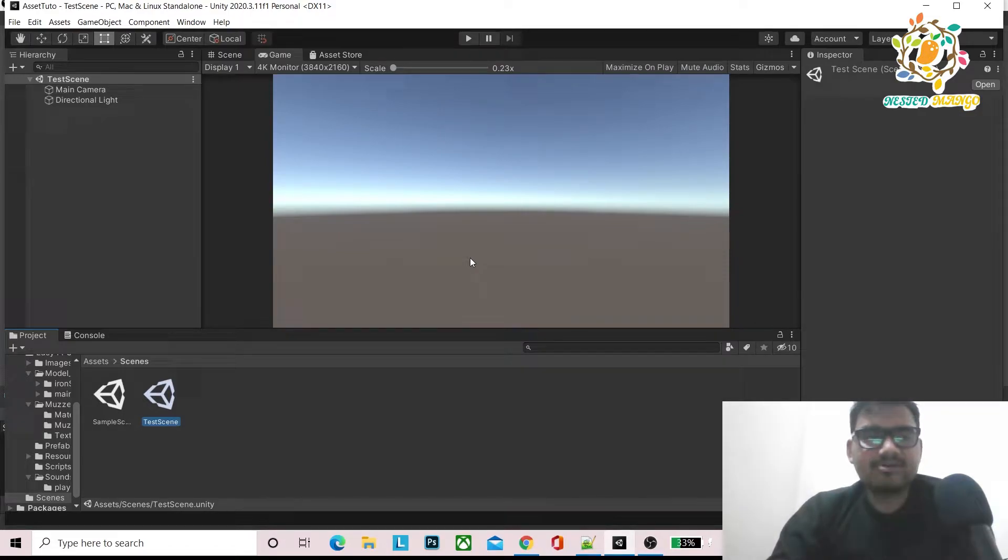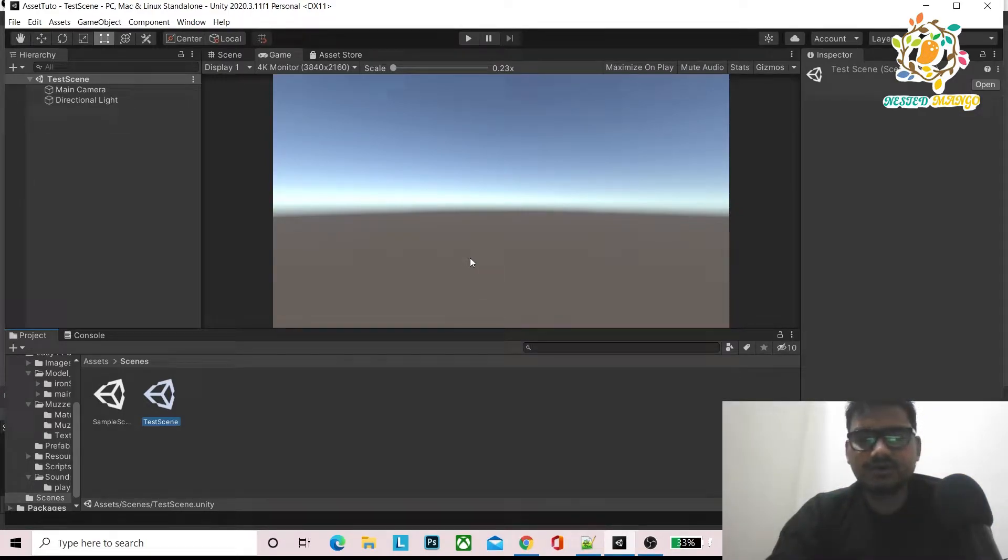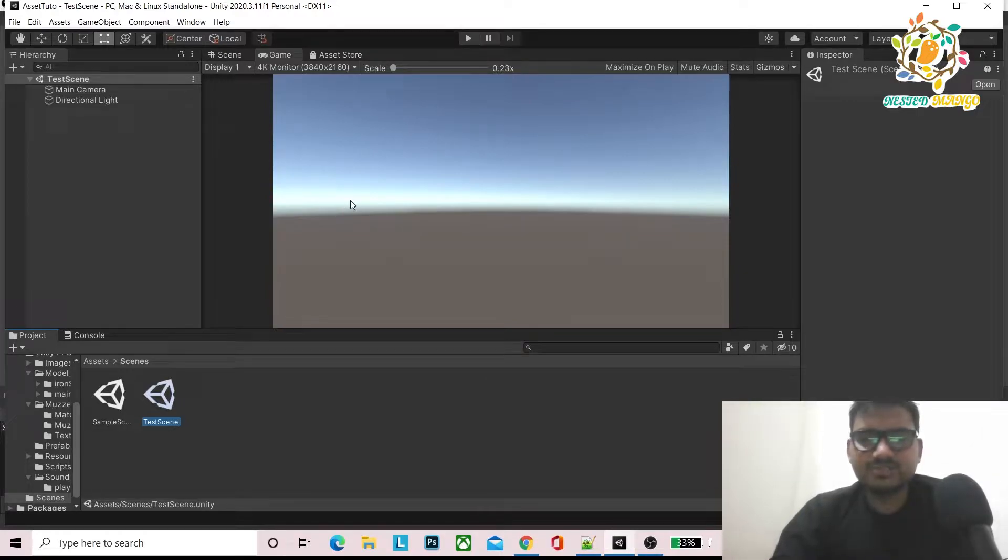Hello everyone, welcome back to my channel. I am Ramgir Singh, Unity Indie Developer, YouTuber and Blogger. In today's tutorial,